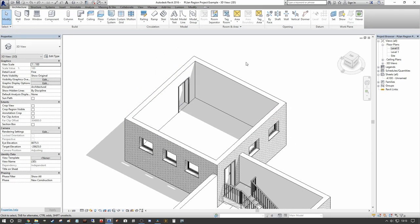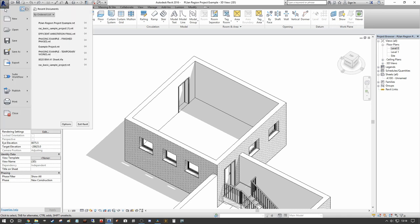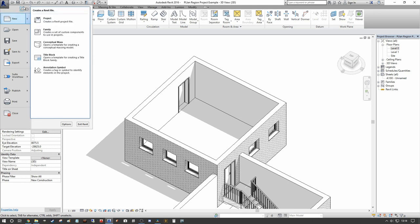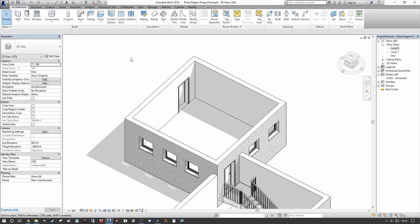My preferred way of doing this is to use a model-in-place family component. The first thing we want to do is make sure that we have a profile within the Revit model for our skirting board. You can do this in two ways: first, you may have a unique profile you need to generate from scratch — go to the Revit button, New, Family, then your family profiles and generate the profile relative to the insertion point.